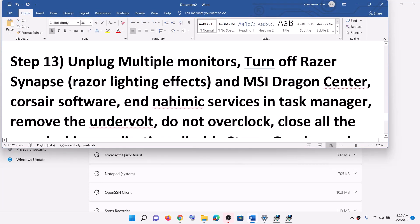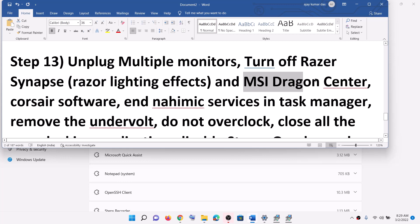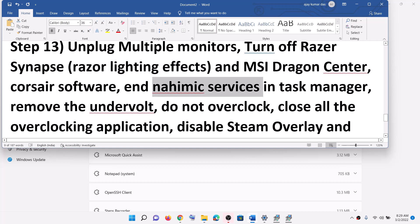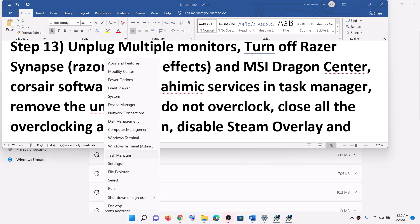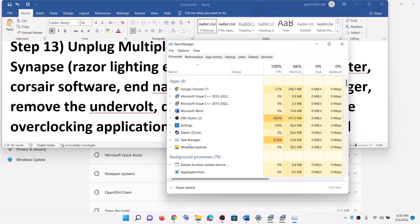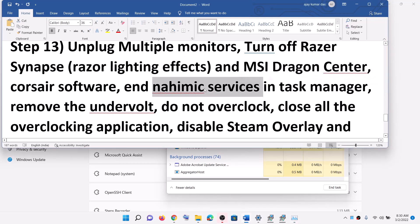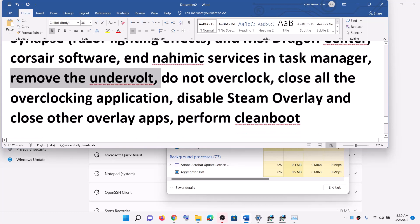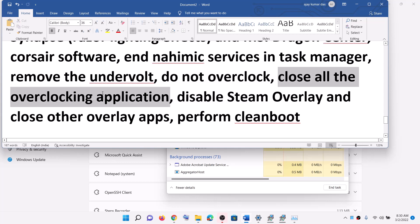Now the next step is to unplug multiple monitors. If you have multiple monitors plugged in, unplug them and try to launch the game on a single monitor. Also turn off and close software like Razer software, MSI Dragon Center, and Corsair. End Nahimic services in Task Manager — right click the start menu, open Task Manager, find Nahimic software or services, select it, and click end task. This applies to ASUS computers. Also remove any undervolt settings and do not overclock.